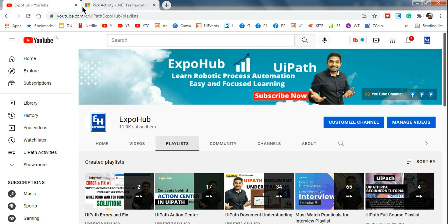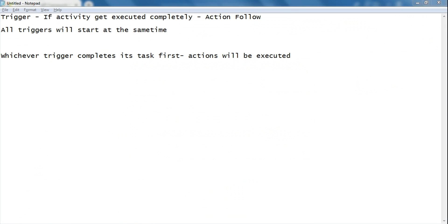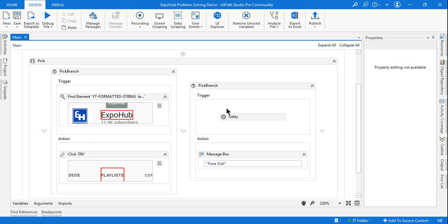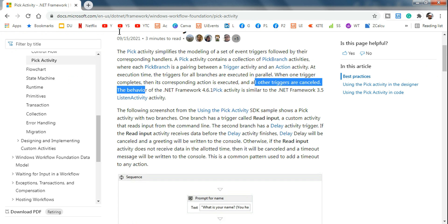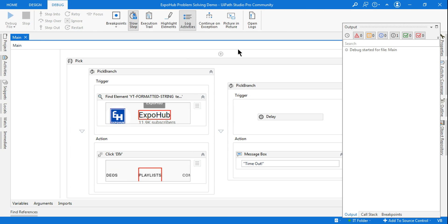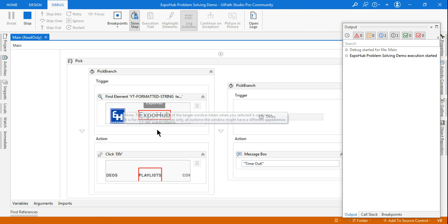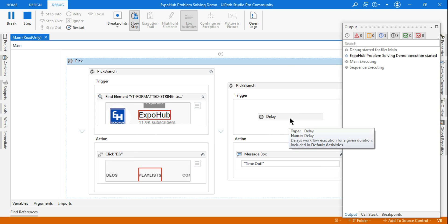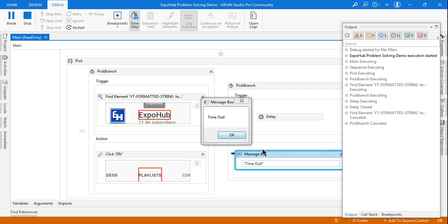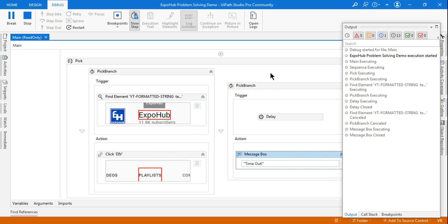Now, what if we close the browser? If you close it, the Find Element activity cannot find the element, so it will not complete its execution. That means the Delay branch should work and this Find Element branch should be cancelled. Let's close the browser and run debug again. This will get cancelled because it cannot complete its task, and the Delay will run for 10 seconds. And look at this — the timeout has worked! This branch worked and the Find Element branch did not.